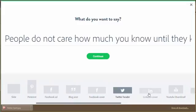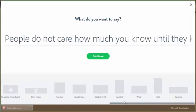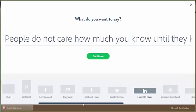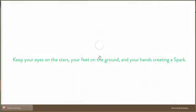Twitter header, LinkedIn cover, YouTube thumbnail. You can do Etsy, square, all these different ones. So let's do Facebook. People don't know how much you care. Okay, so let's do that.